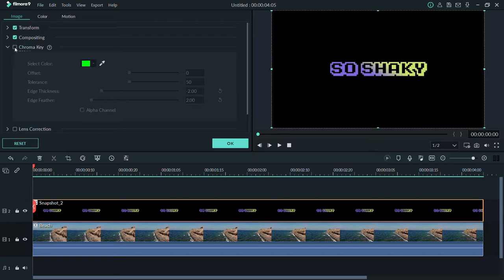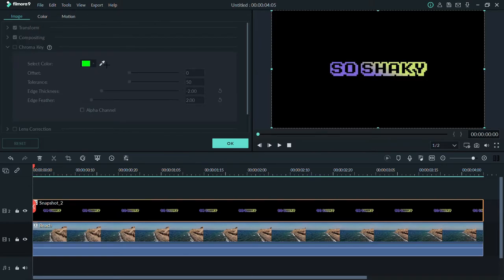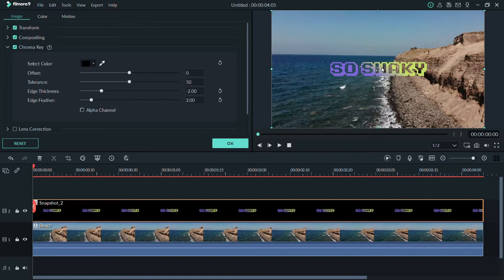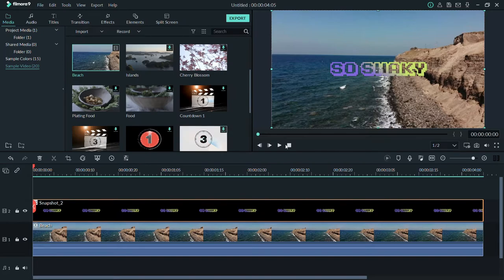Click on 'Chroma Key' and click the button so you can select whichever color you want. Go to the black area and select it. As you can see, we've keyed out the background — it's just like a green screen effect, but for the black background. Now we can see the background video and the snapshot together. Click OK.